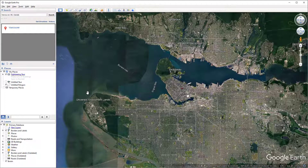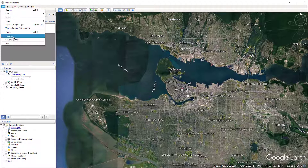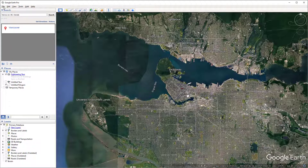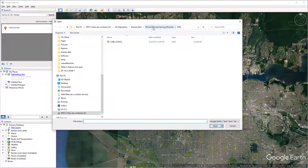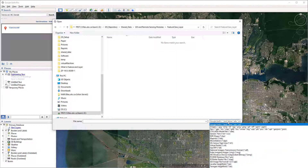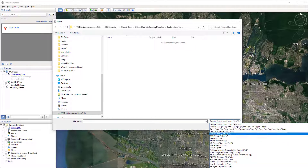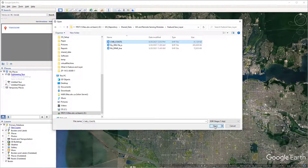Now let's try to load a Shapefile. We can choose either 'Open Data' or 'Import' — they are the same. Click 'Open', find the data location, select the format, and this time we will open the Shapefile. Click 'Open'.